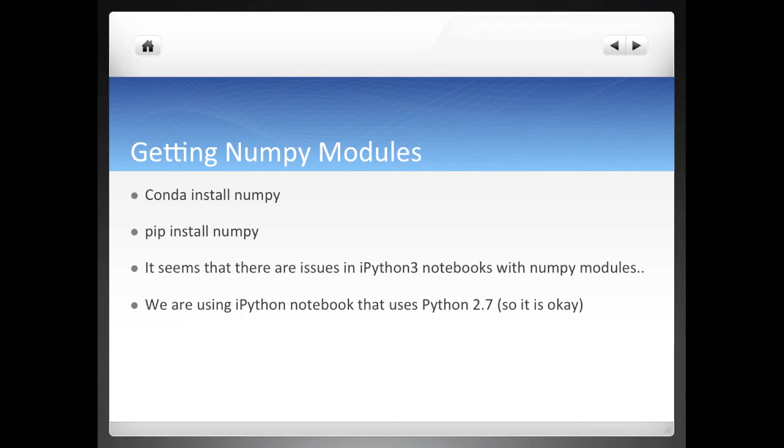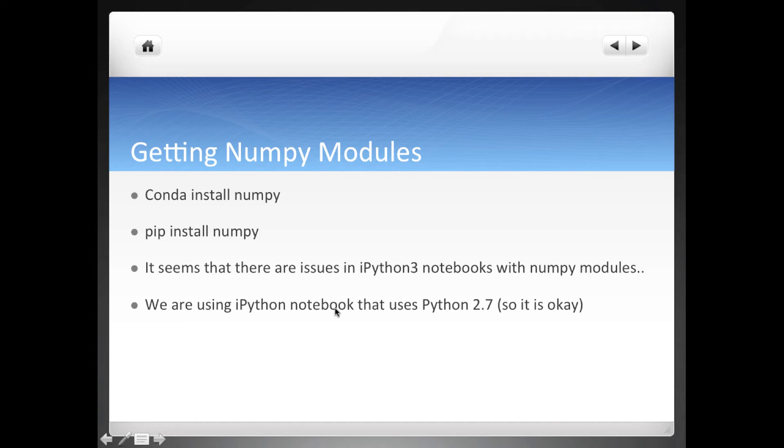I've noticed that there are some issues in the IPython 3 notebooks with the NumPy modules so I suggest using IPython notebooks that use Python 2. Since you are using Python 2.7 on this course there shouldn't be a problem.